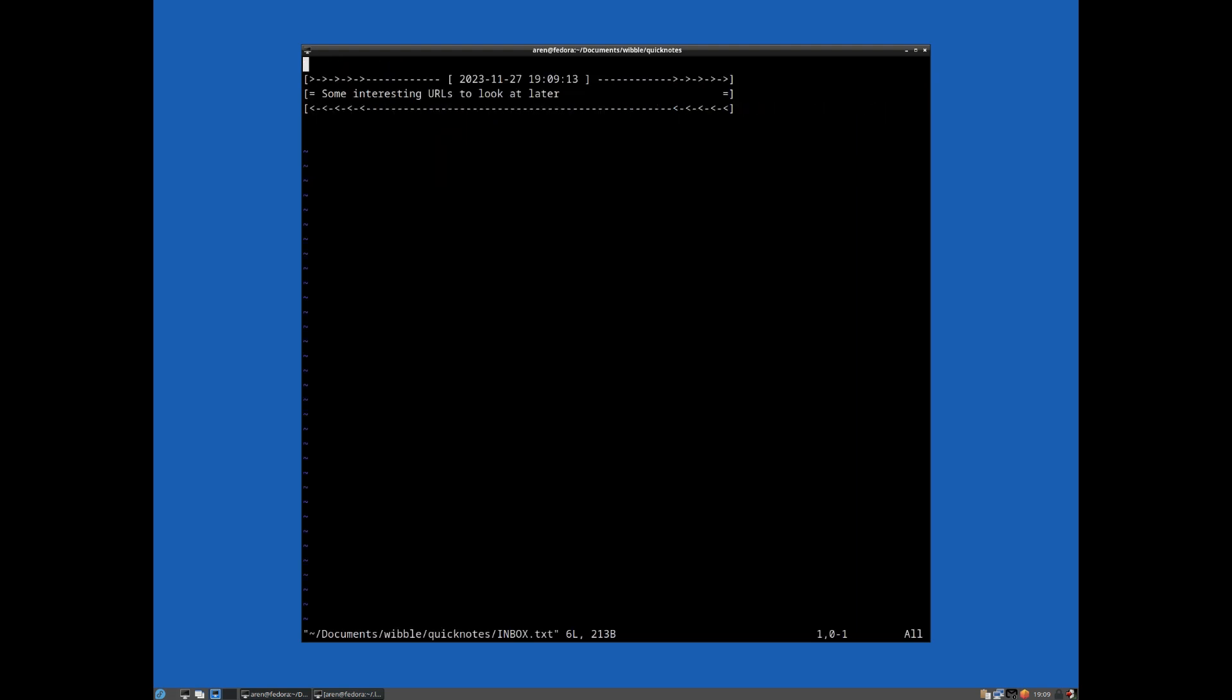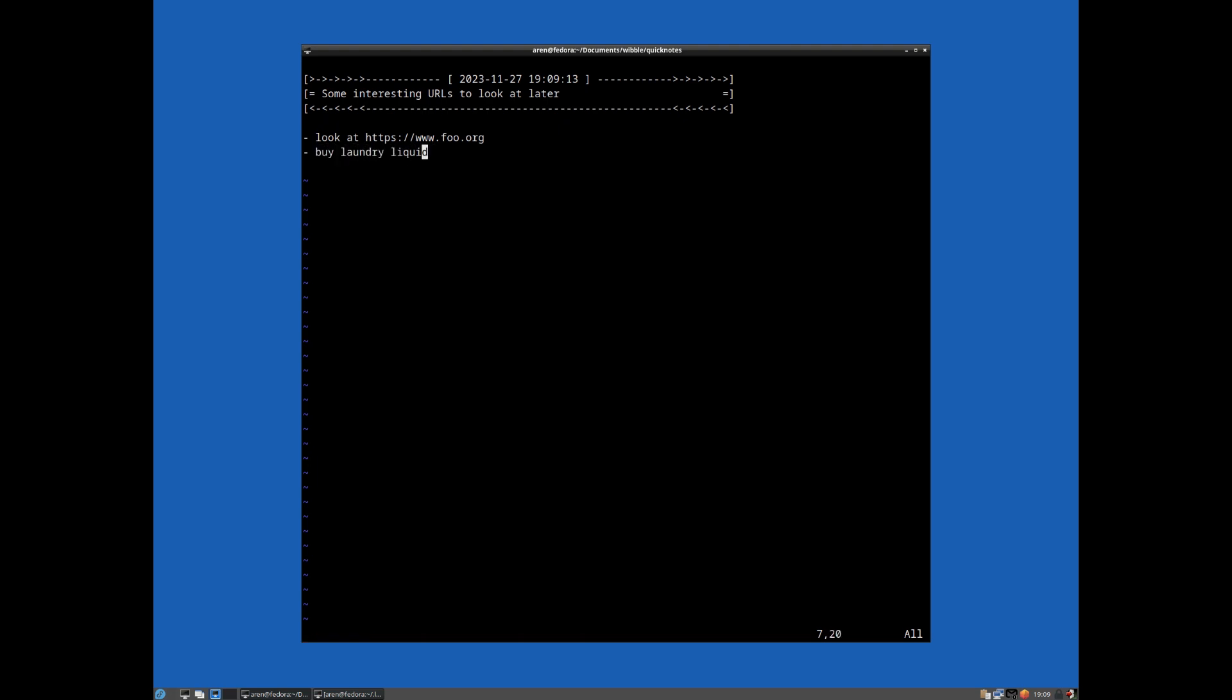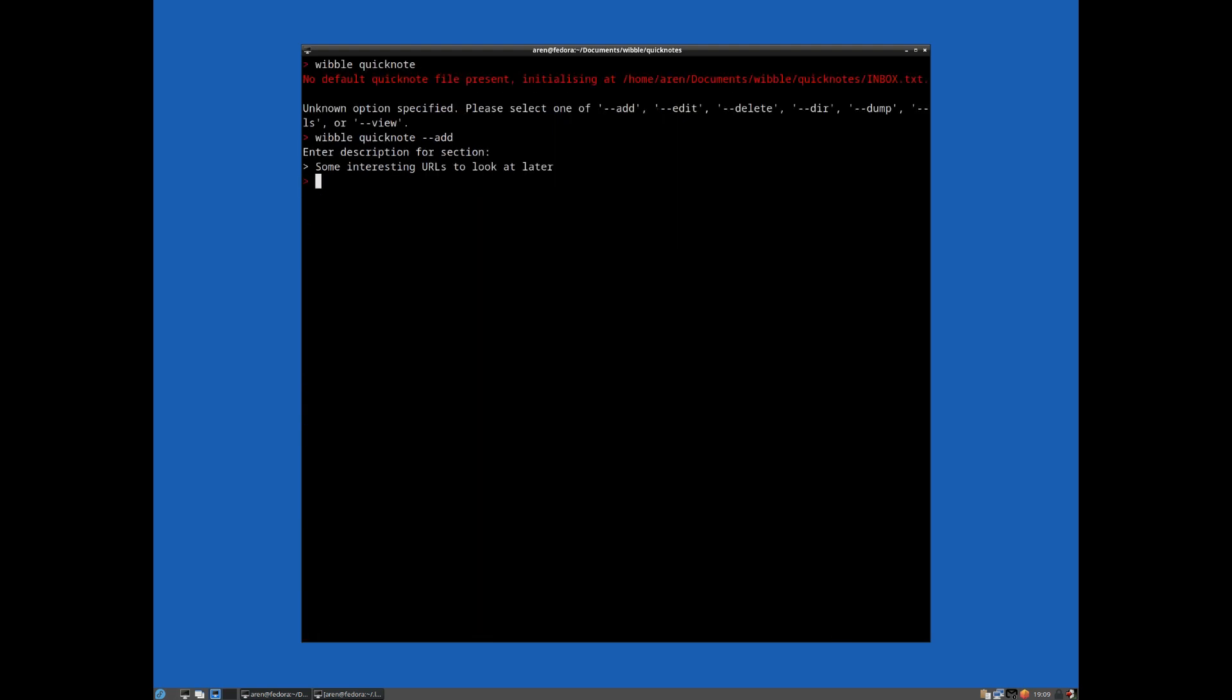And it creates this kind of file with this kind of section header, this unique kind of block here. And the idea is you just put whatever information you want underneath. Look at, you know, food.org, buy laundry liquid, I don't know, whatever information you want to dump in here. And then you write that out and quit.